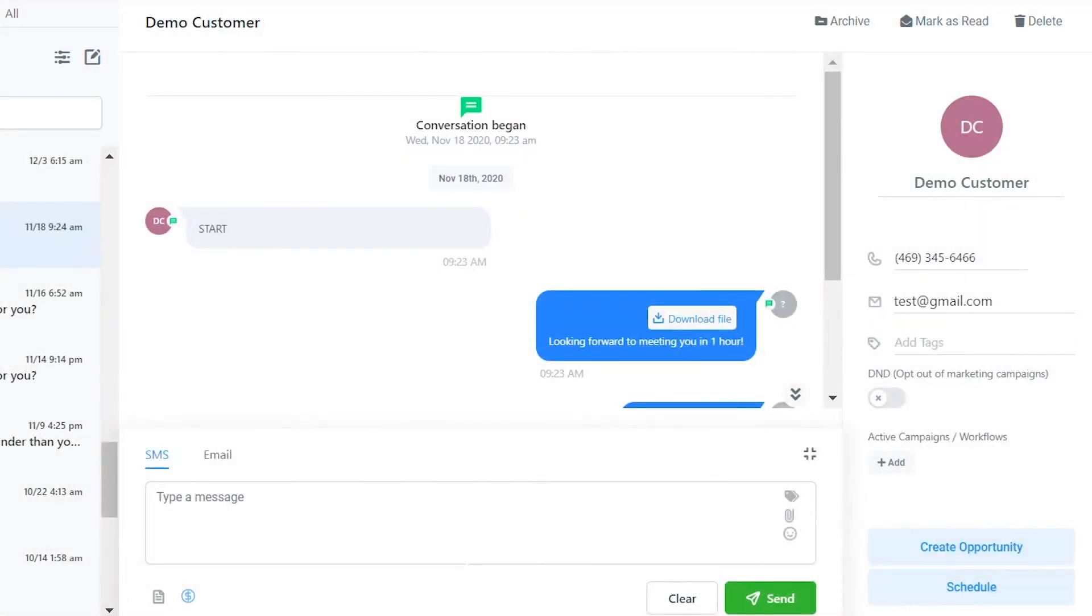In the top right where you can mark conversations as read, you can also delete a conversation to completely eliminate it from your system, or archive a conversation.